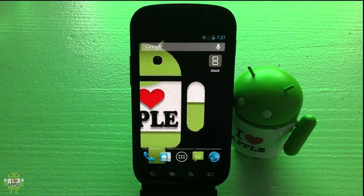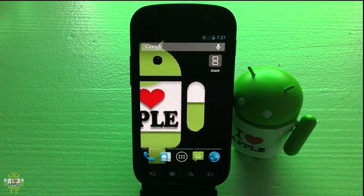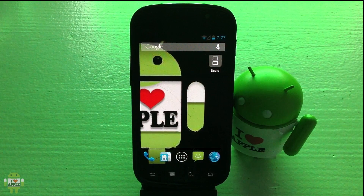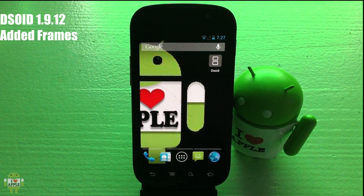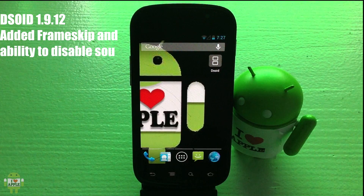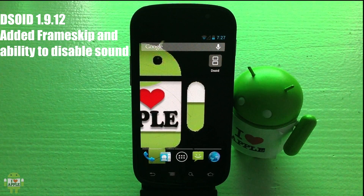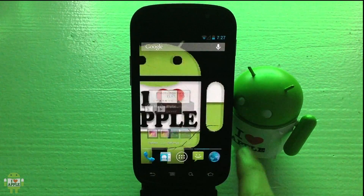Hey, what's up — Operation i-Droid here. DSoid has been updated yet again. This is update 1.9.12 and the features added are frame skip and the ability to disable sound, which are two awesome new features.